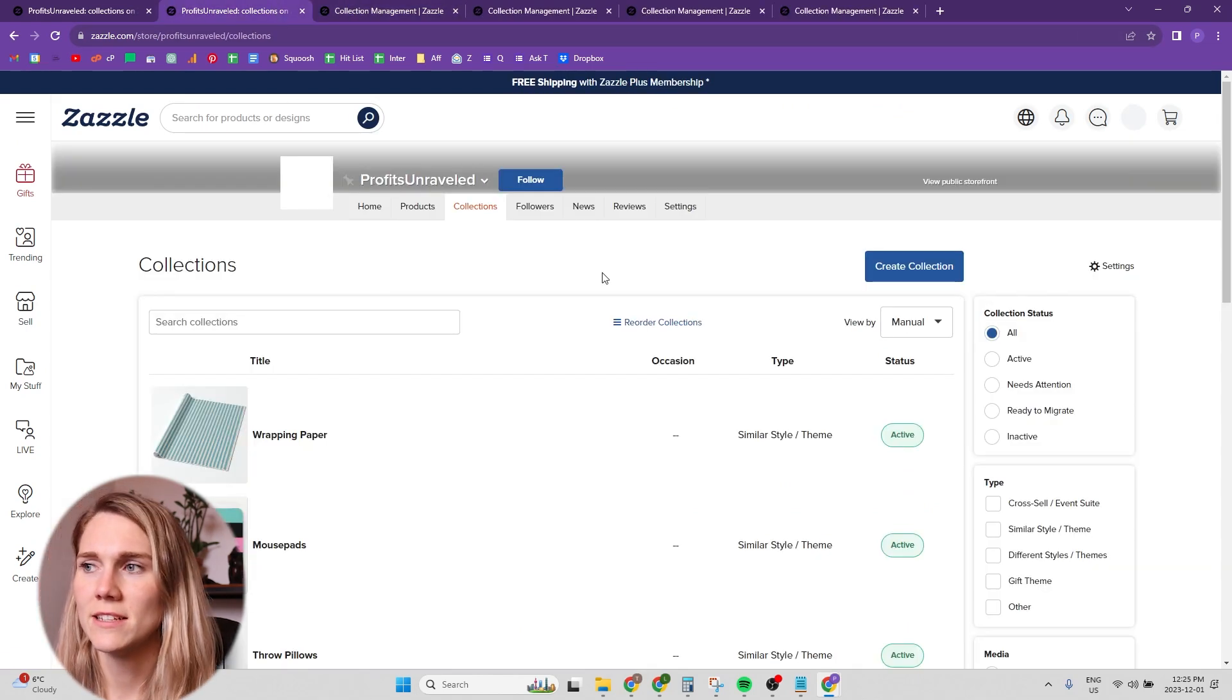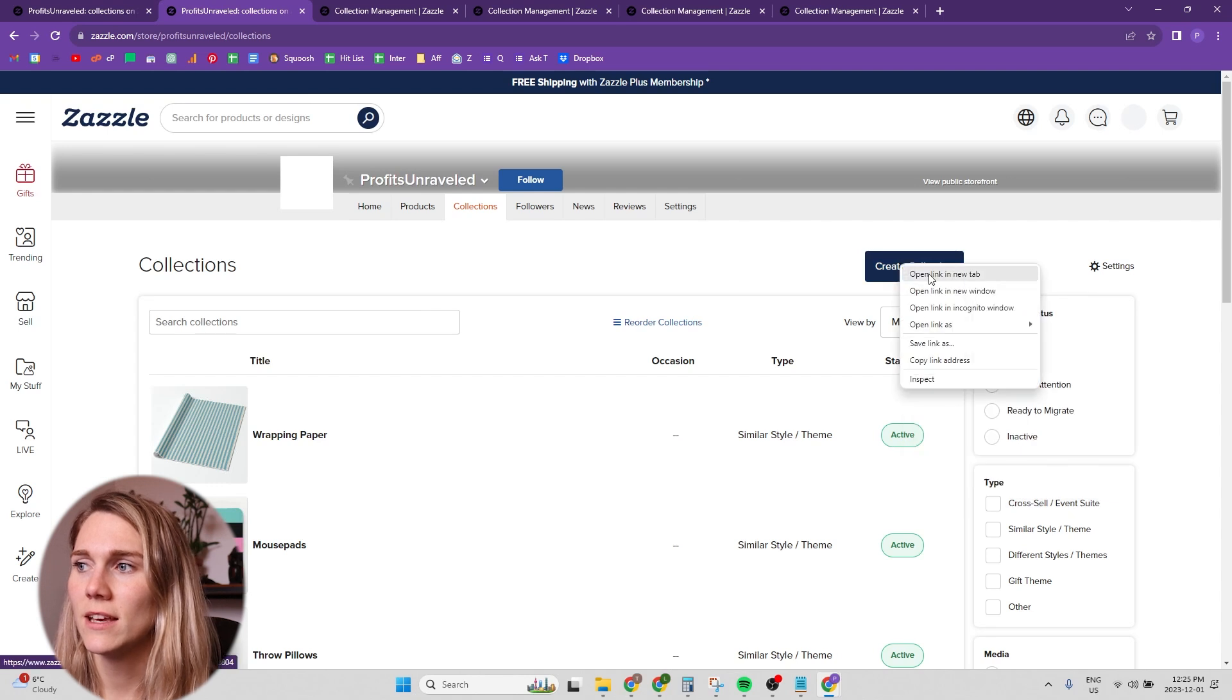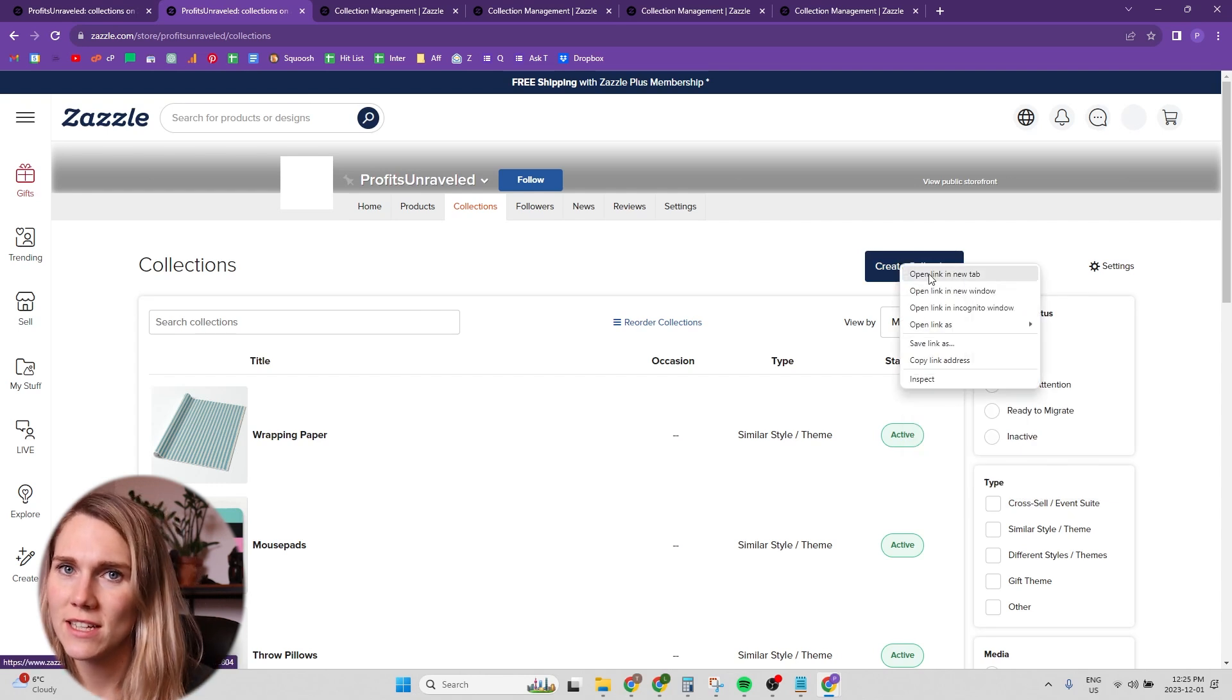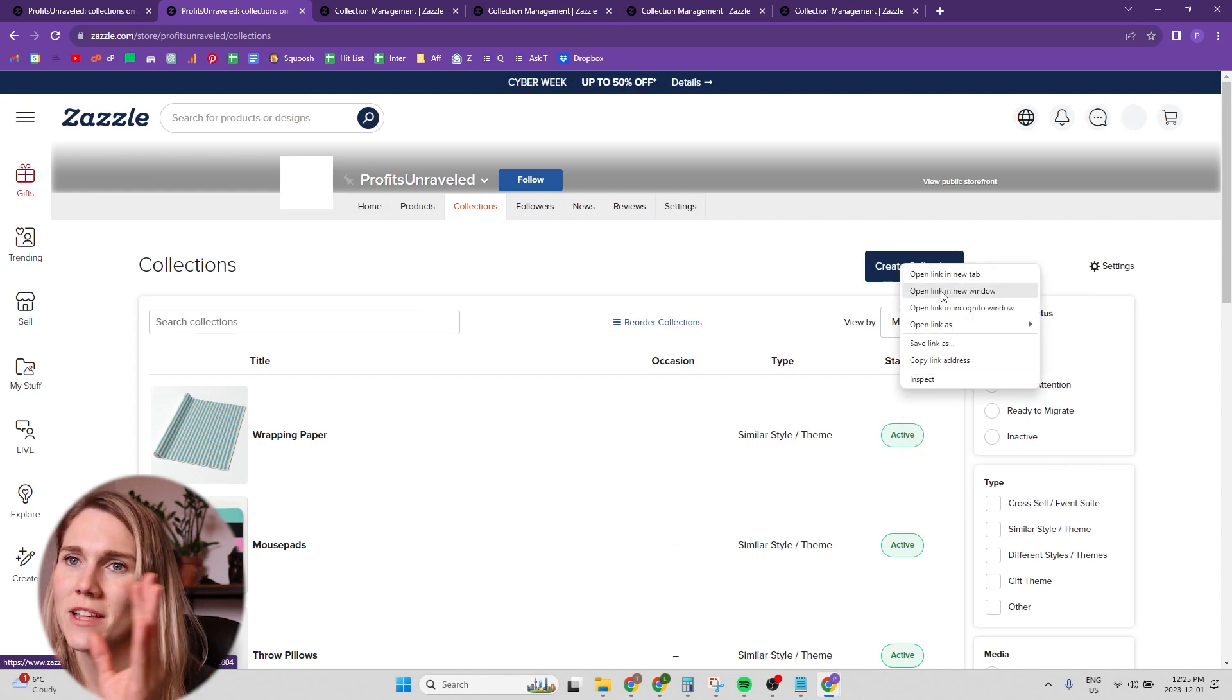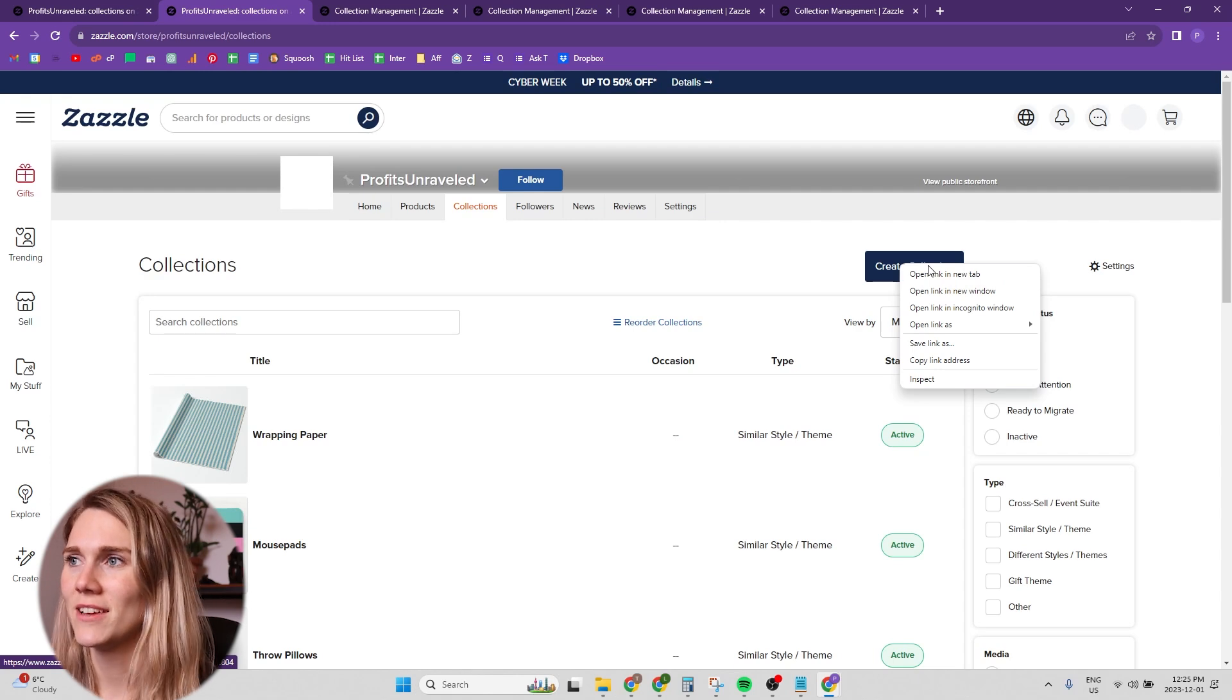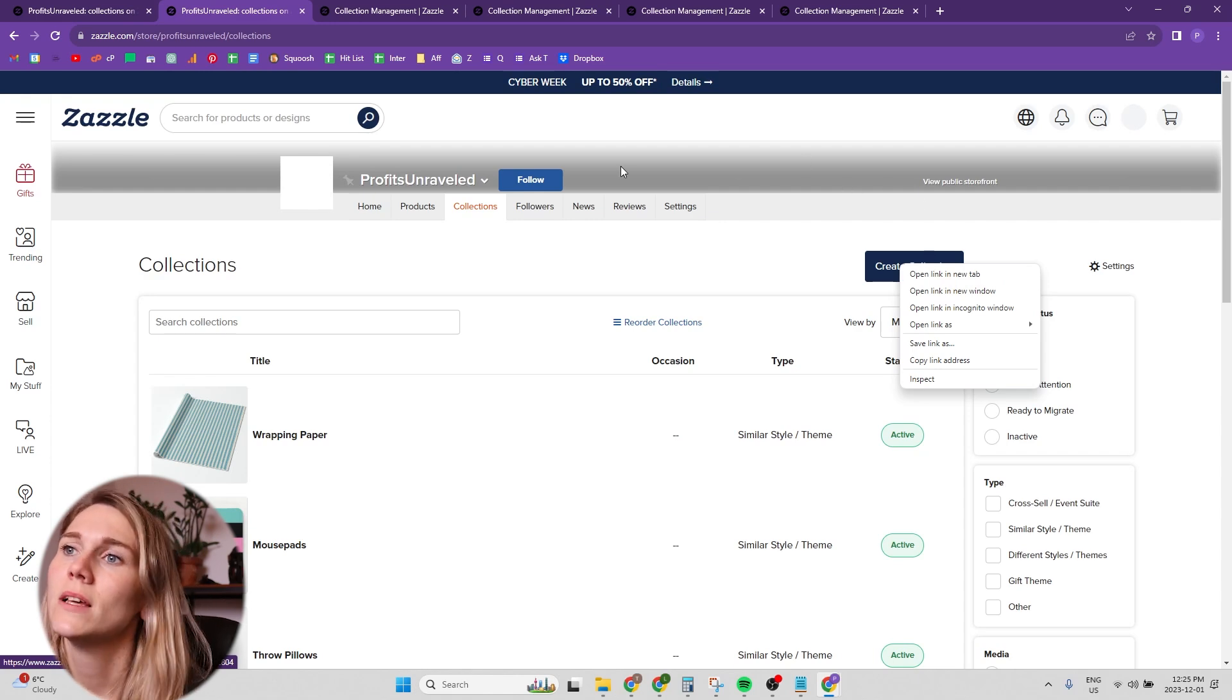Sometimes to create the 10 collections, I like to just right click and hit open a new tab. And I do that 10 times so that I can just go from one tab to the other and just fill out those tabs.